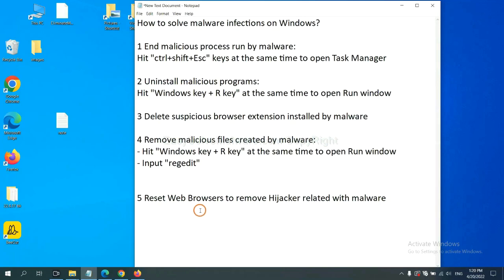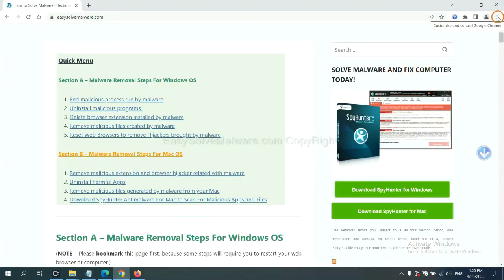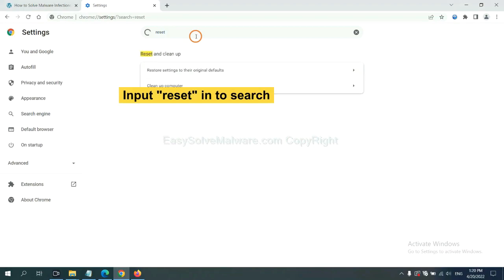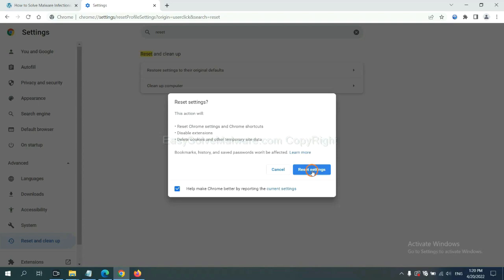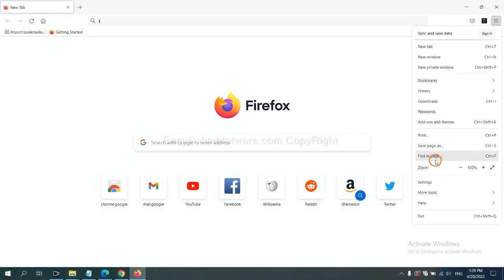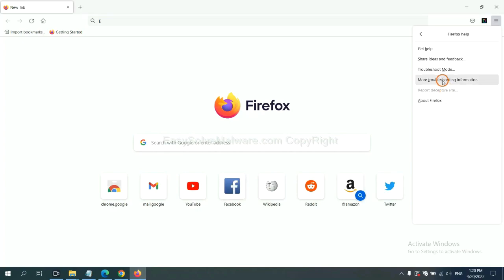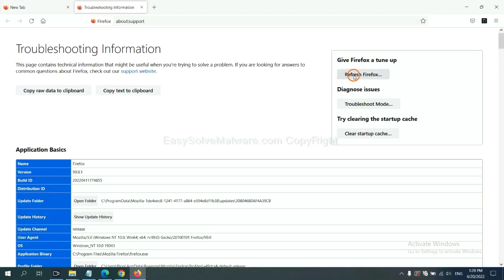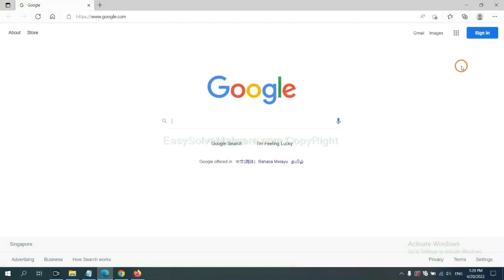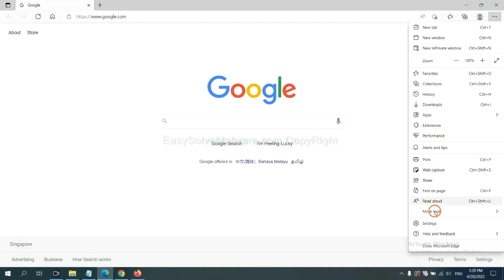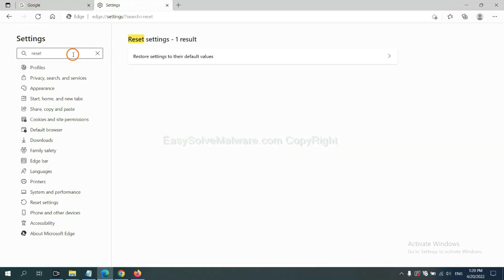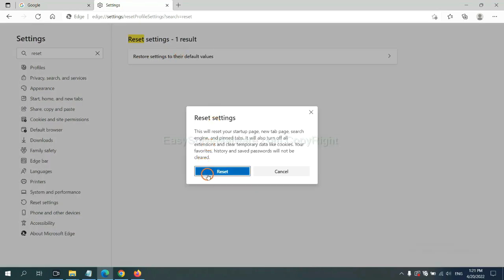The final step is to reset web browsers. On Google Chrome, click the menu, click Settings, type 'reset', and click Reset Settings. On Microsoft Edge, click the menu, click Settings, type 'reset', and click Reset. On Firefox, click the menu, click Help, then click Refresh Firefox.